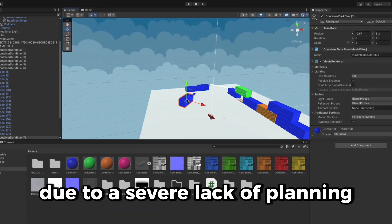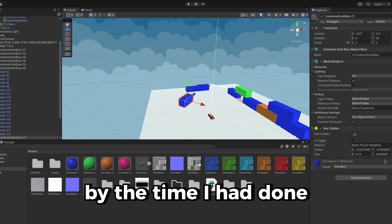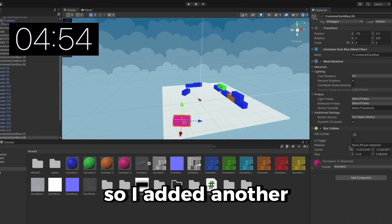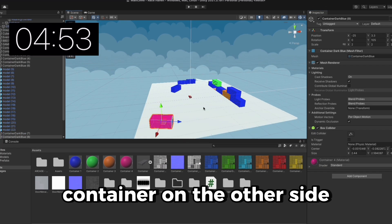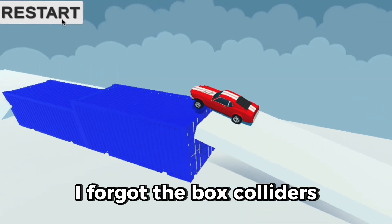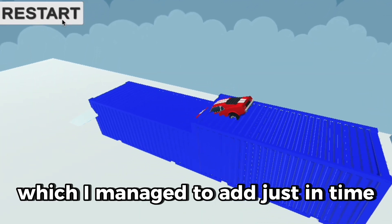Due to a severe lack of planning, by the time I had done this, I only had 5 minutes left, so I added another container on the other side as it was looking empty, and realized that I forgot the box colliders, which I managed to add just in time.